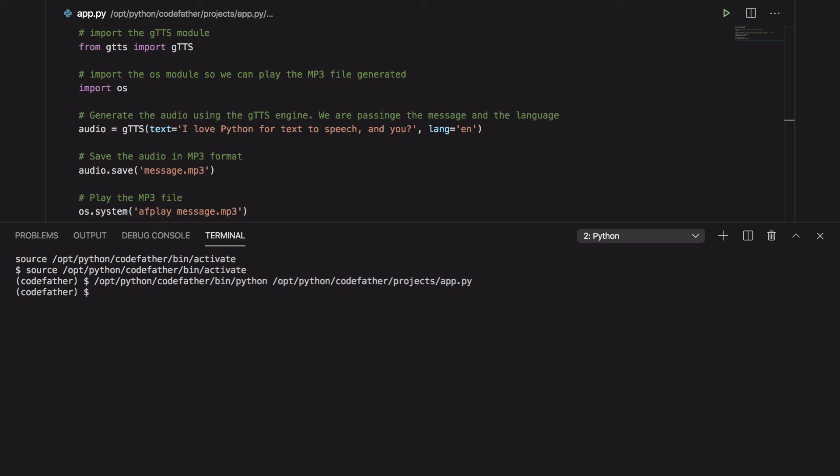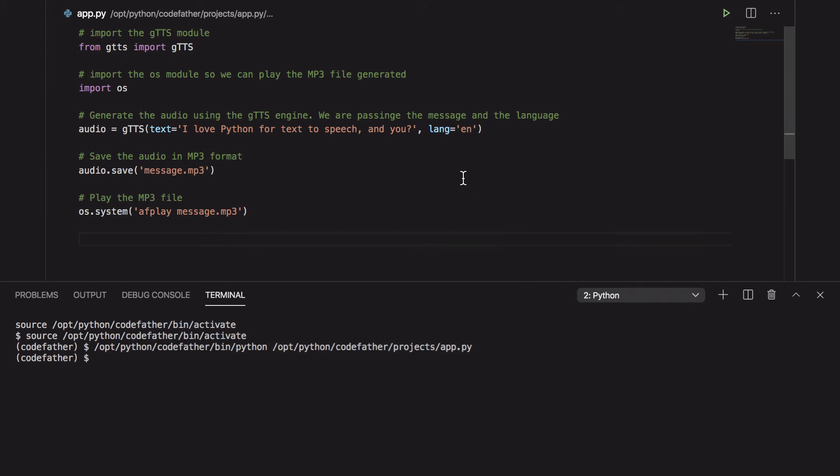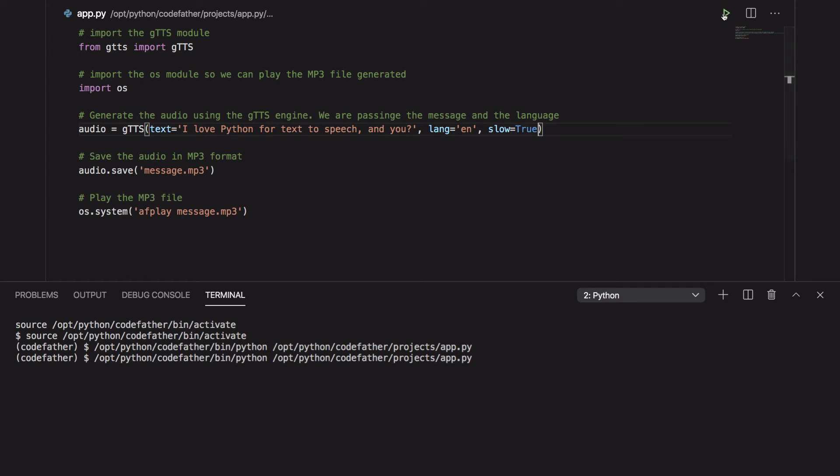Looking at the gtts documentation I can also read the text more slowly passing the slow parameter to the gtts function. As you can see in this case I'm passing the parameter slow equal true. Let's give it a try.